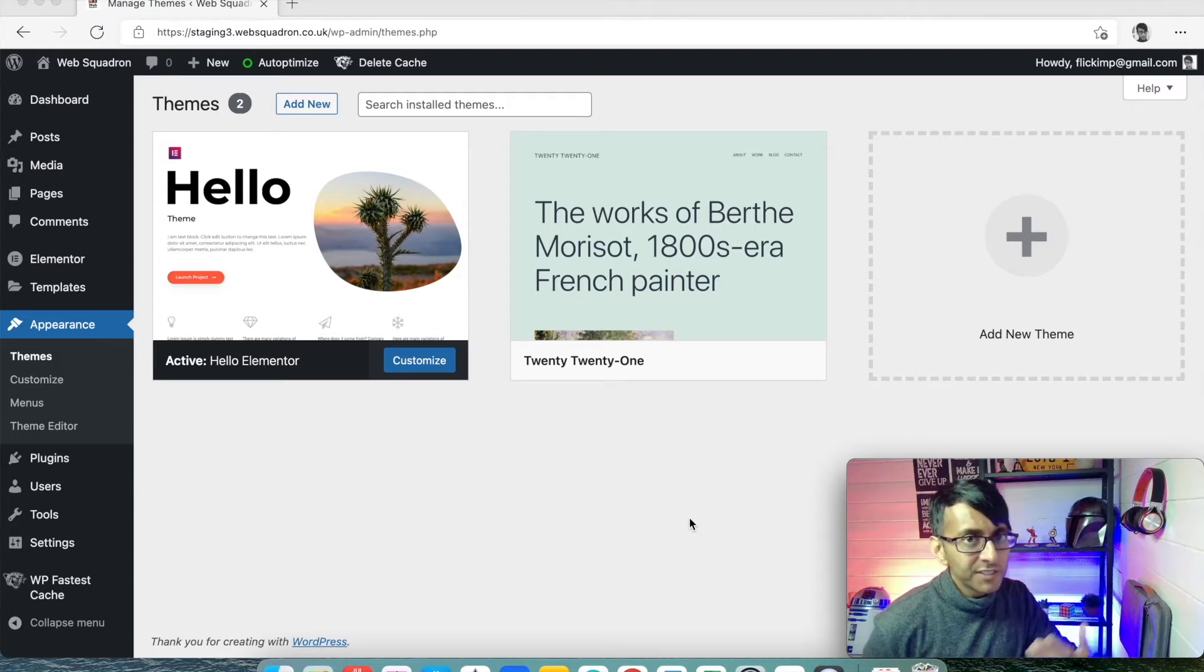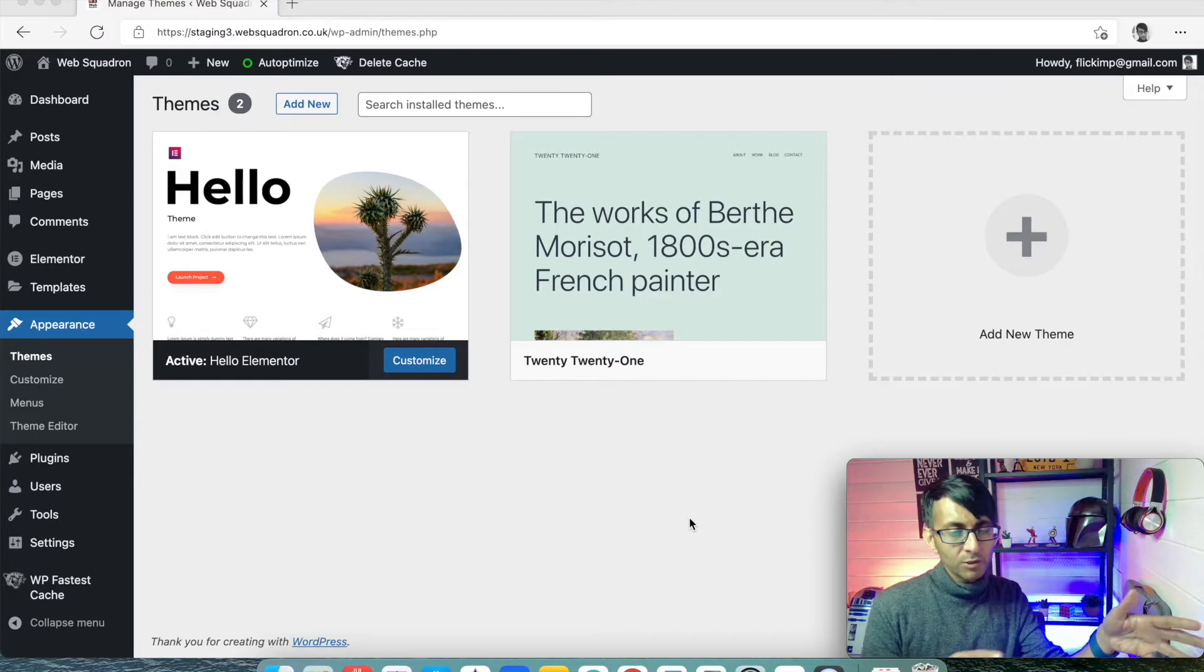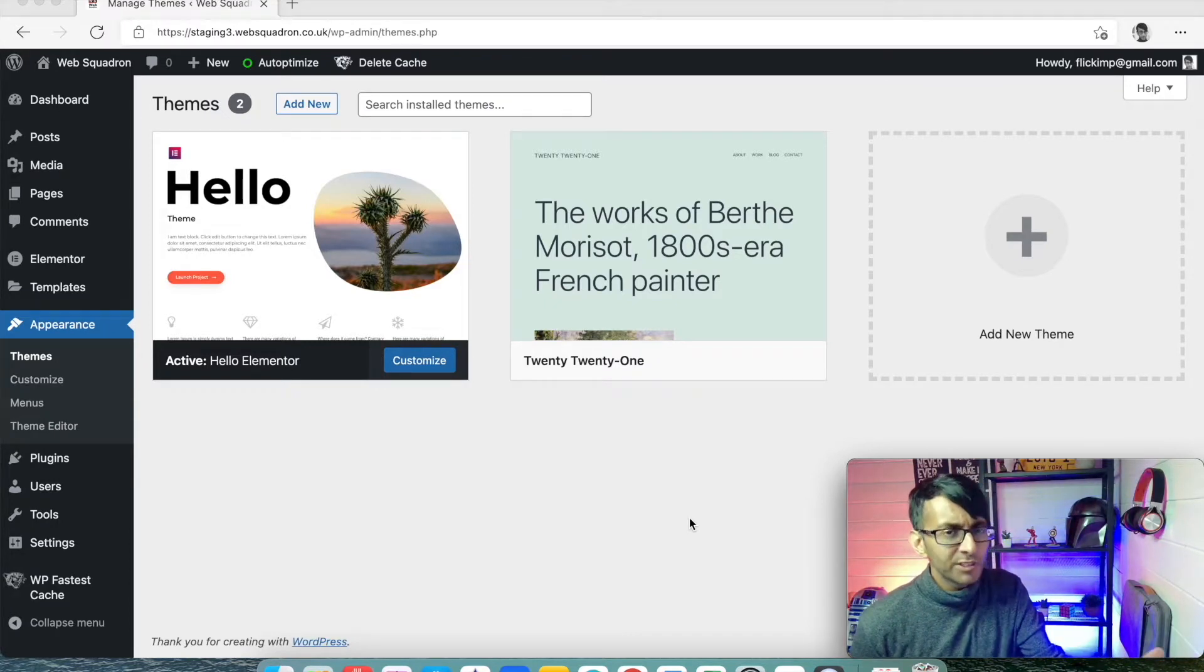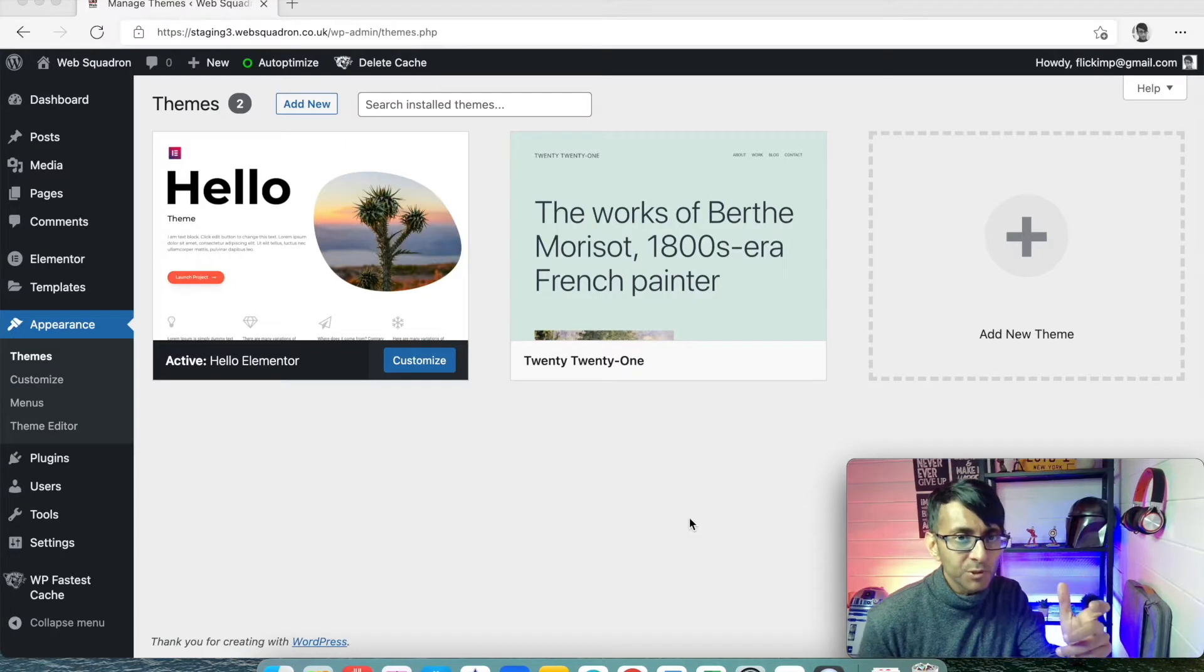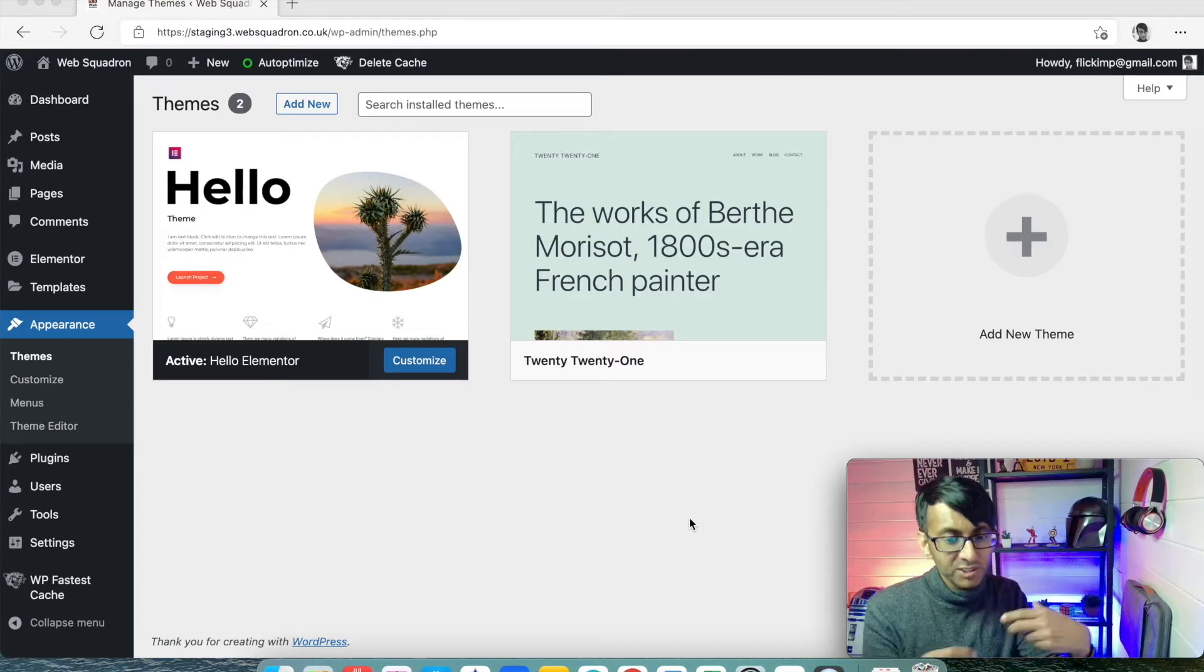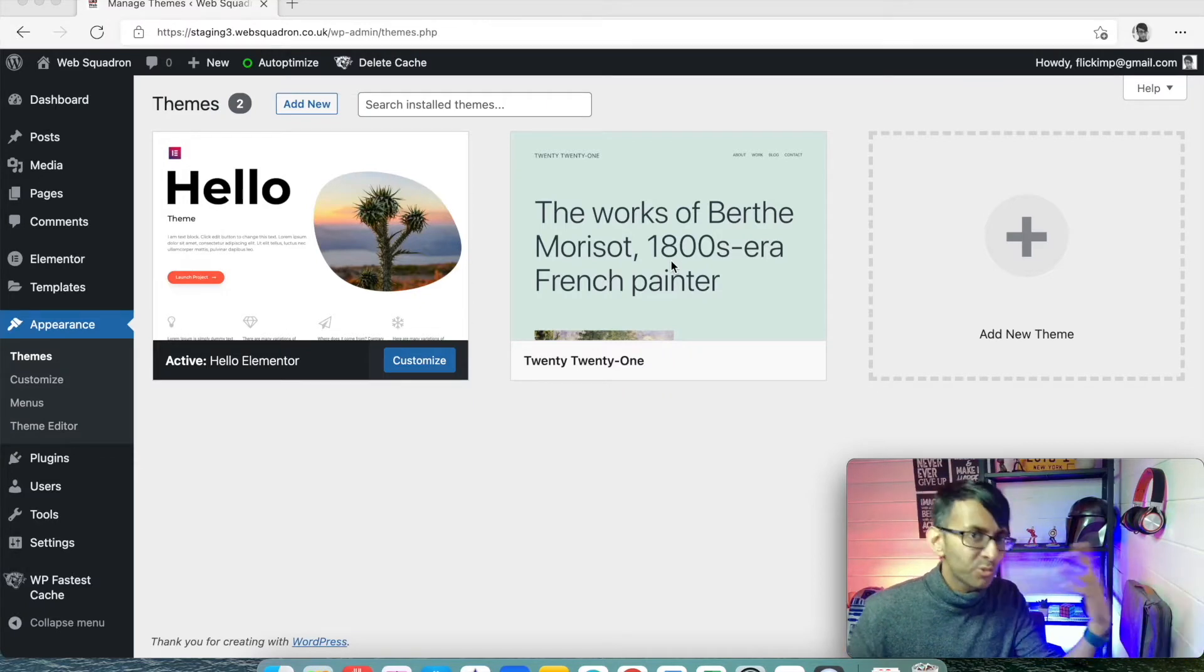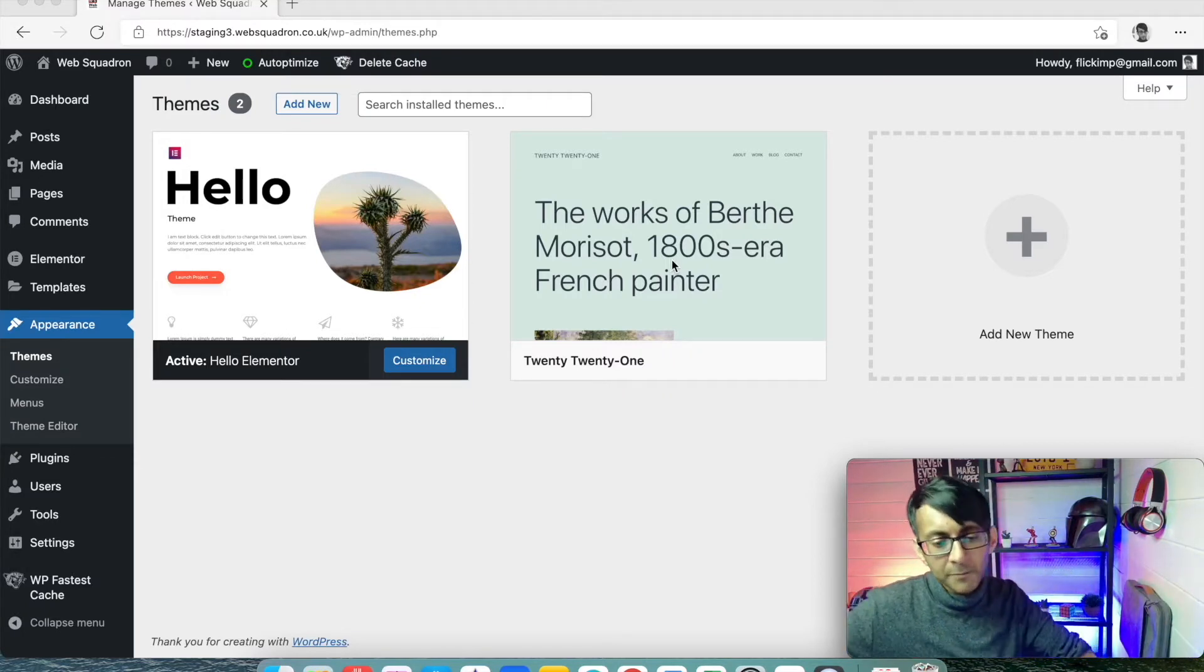Now when you first install WordPress, whether we did it from SiteGround or whether you install a fresh installation, you always get asked what is the theme you want to do. And the very first theme that pops up at the time of recording is 2021. It's this one here. Next year will be 2022, 2023. That's how it works.